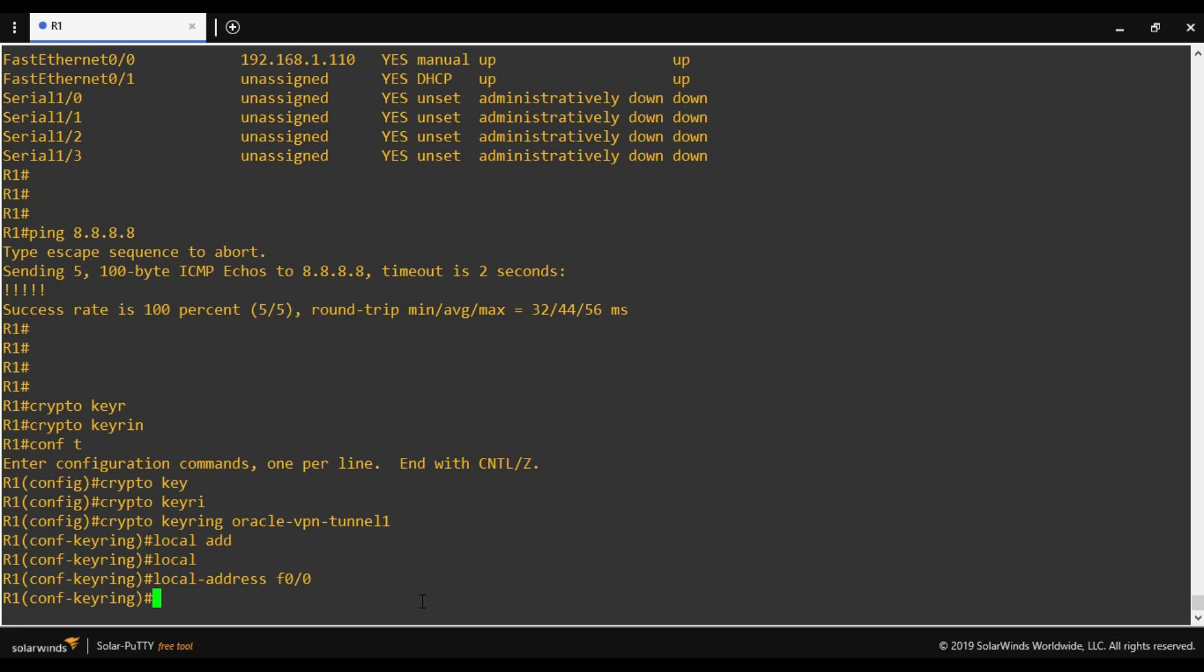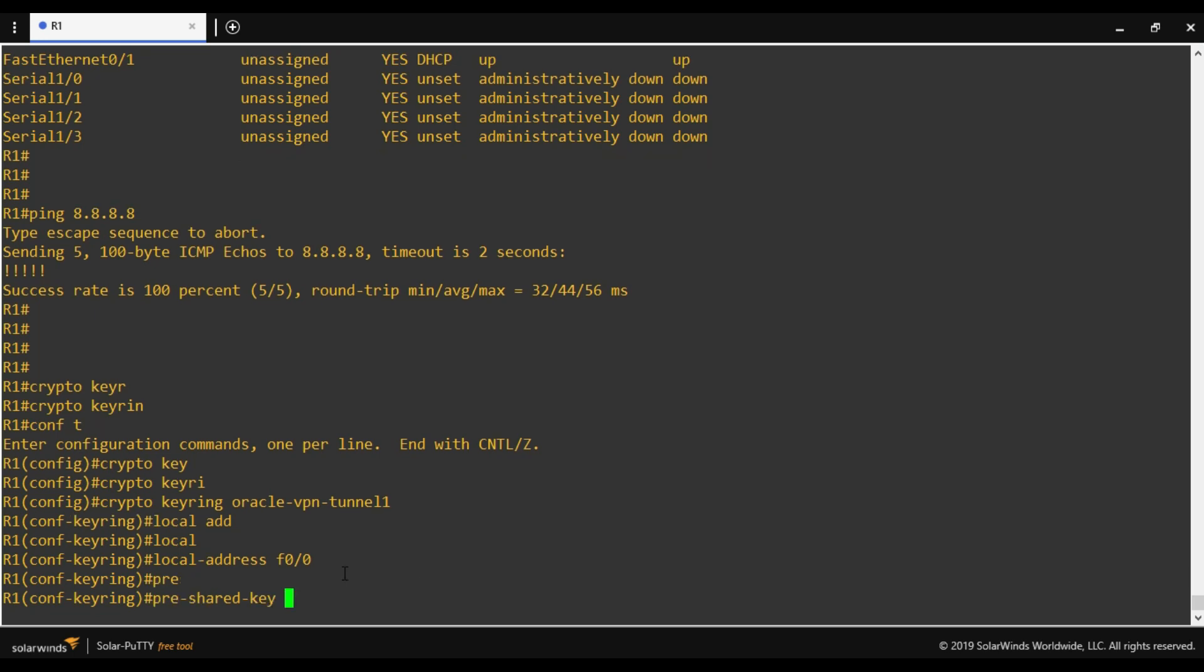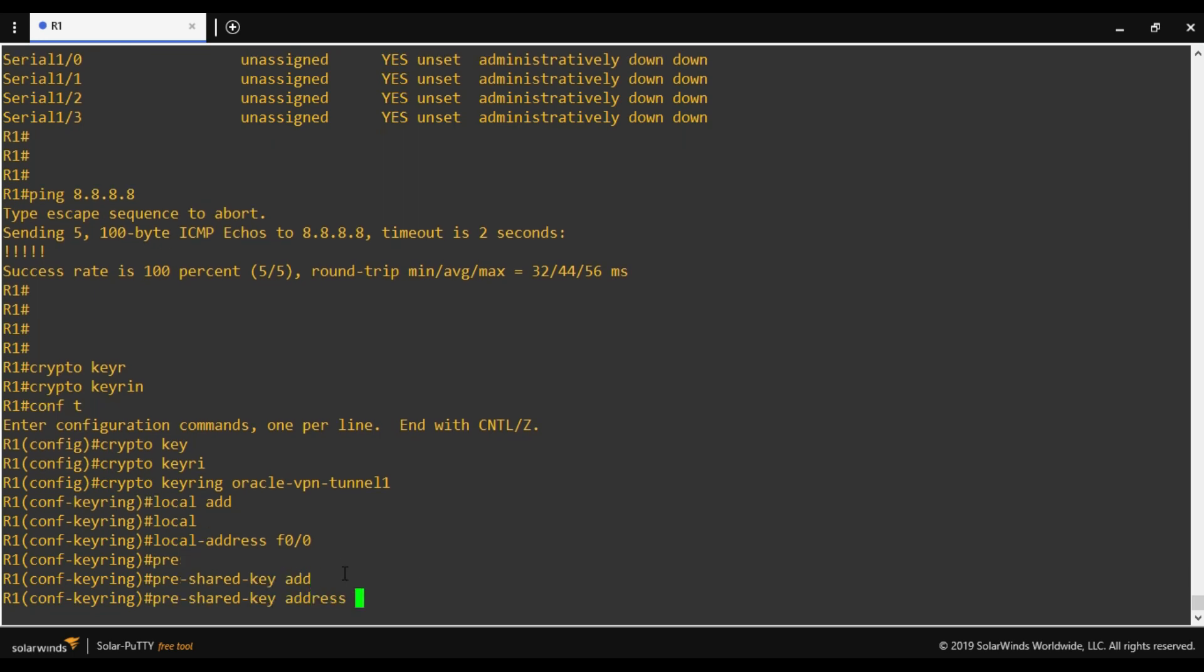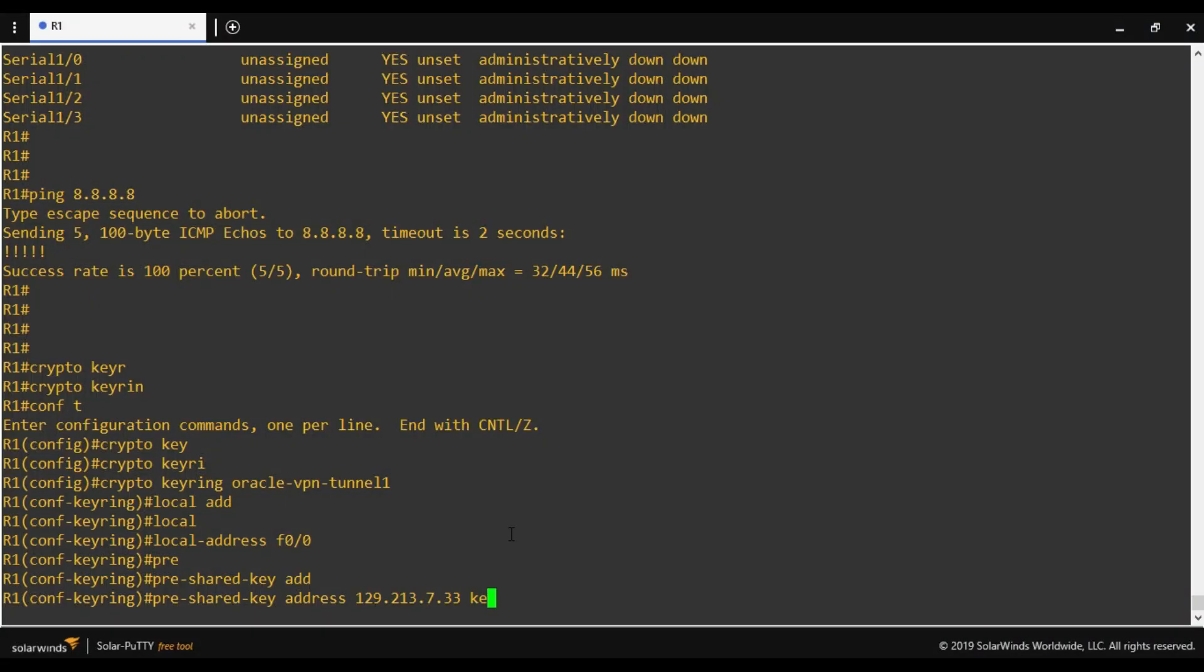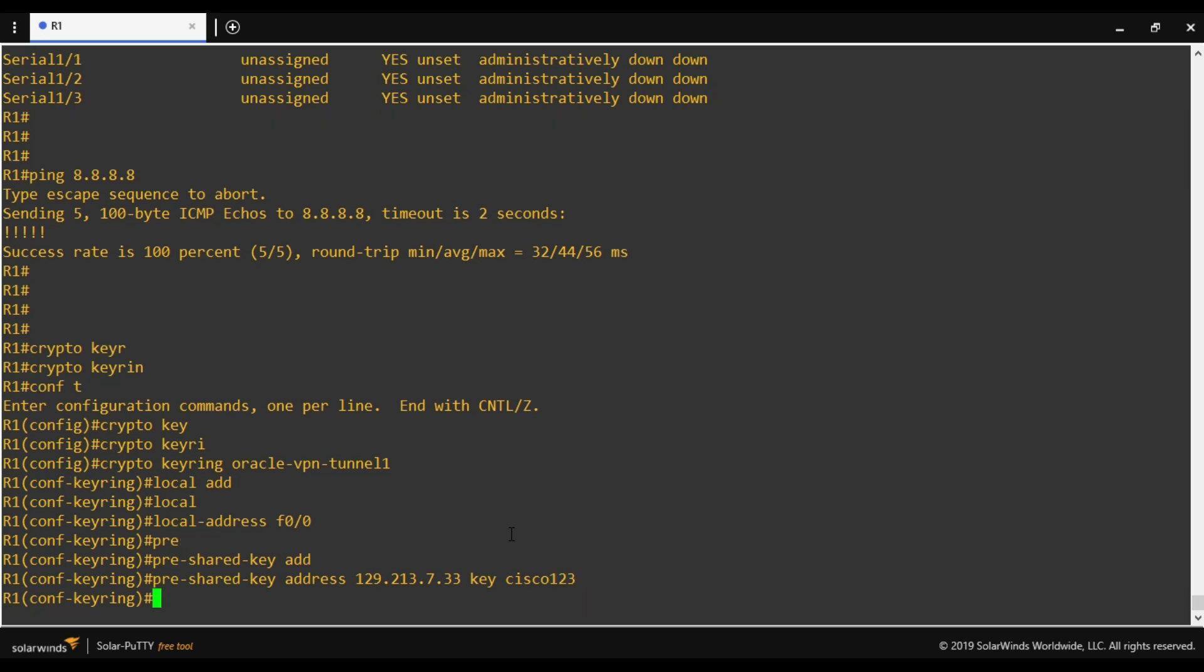Next, pre-shared key address. Now here we have to provide the public IP address of Oracle tunnel 1. This is the public IP address. I'll copy this IP address. Now I will provide a key which I have already defined at Oracle site, which is cisco123. This is my pre-shared key. That's it.